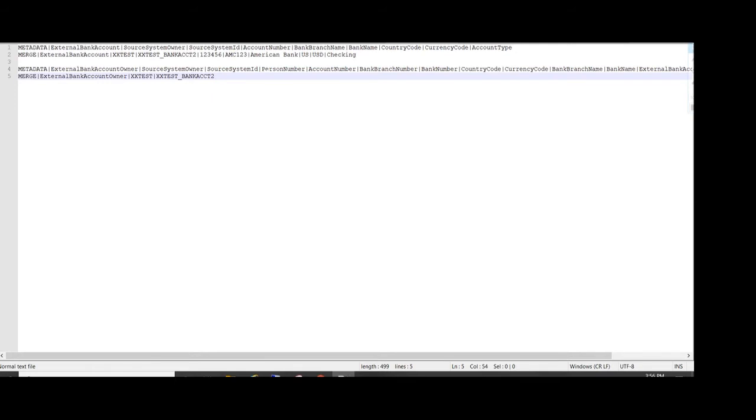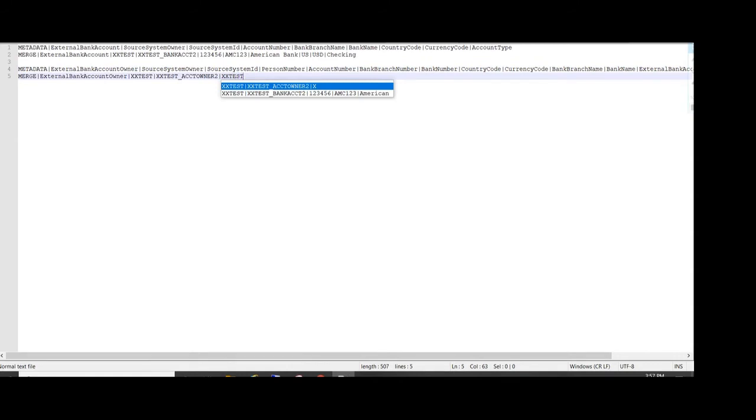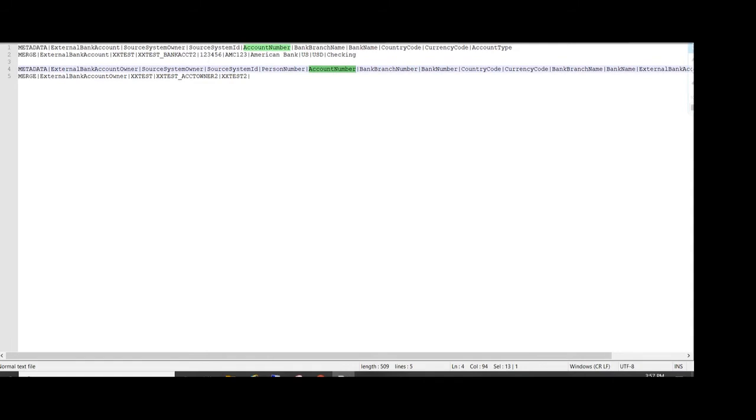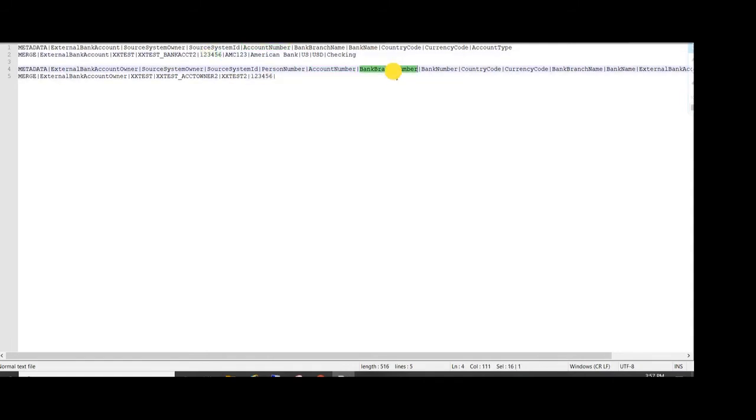This owner of this account, owner details we will enter. We will enter the person number over here so that we get to know the owner of this account using the person number, then account number, then bank branch number.